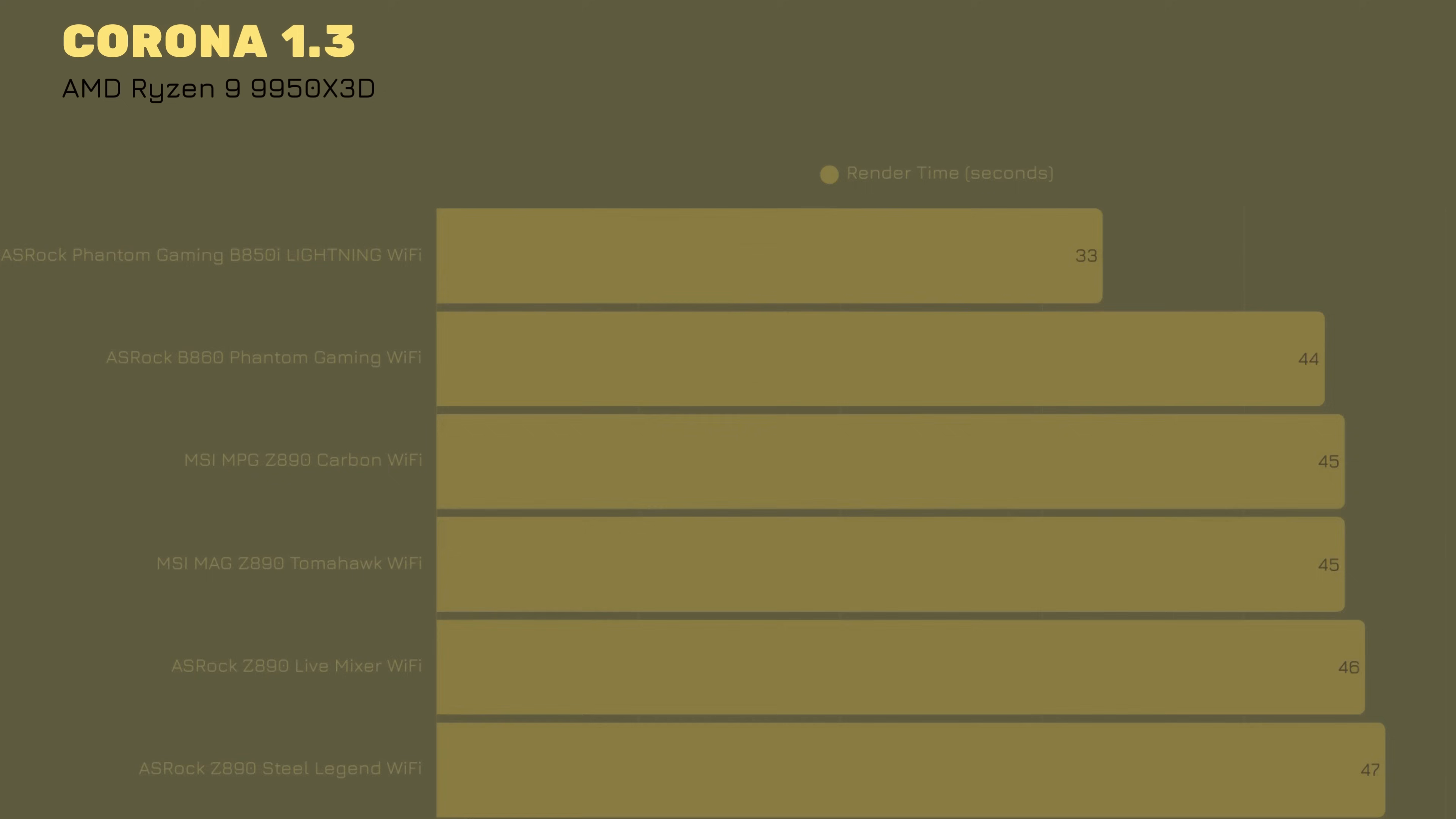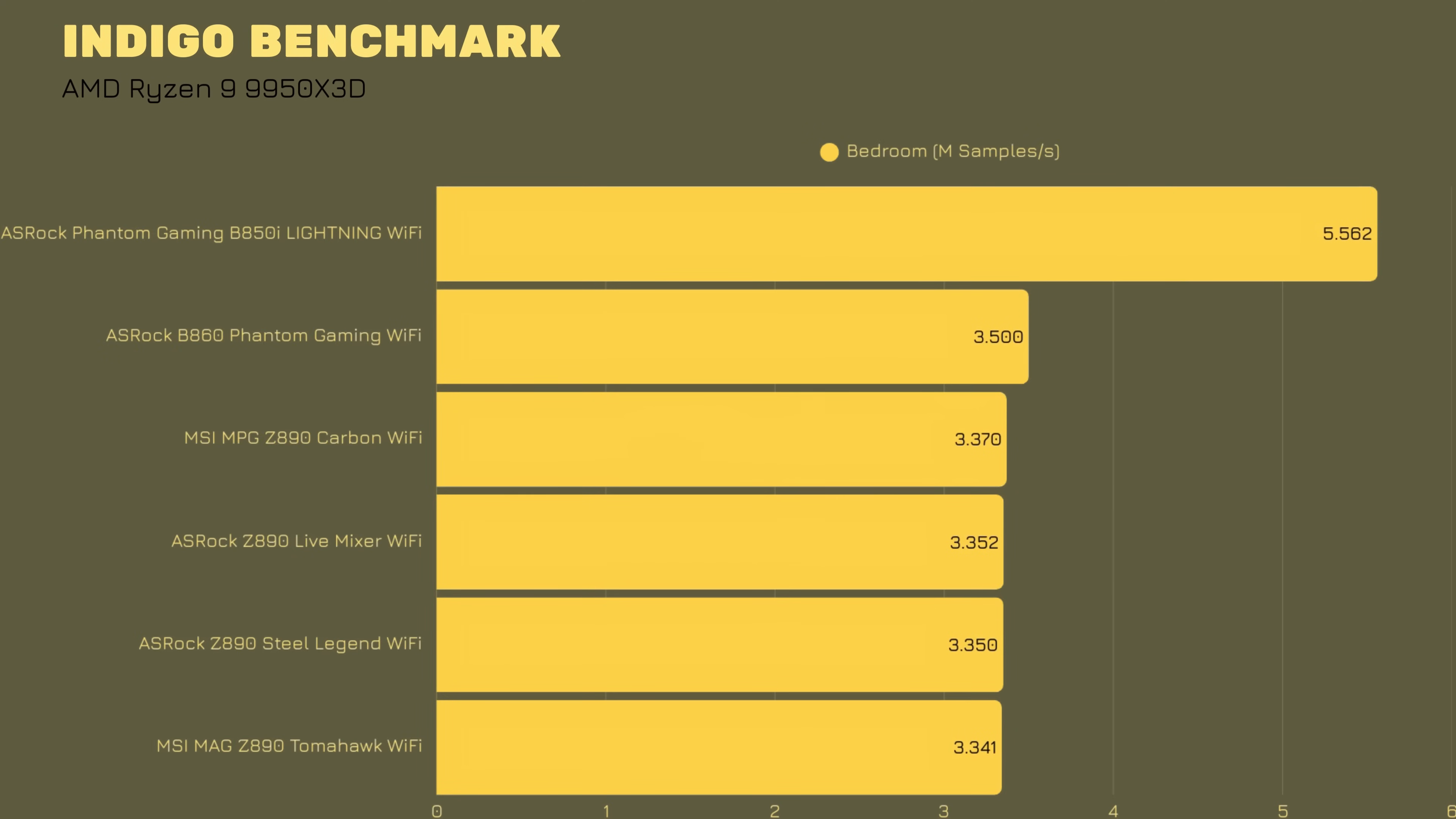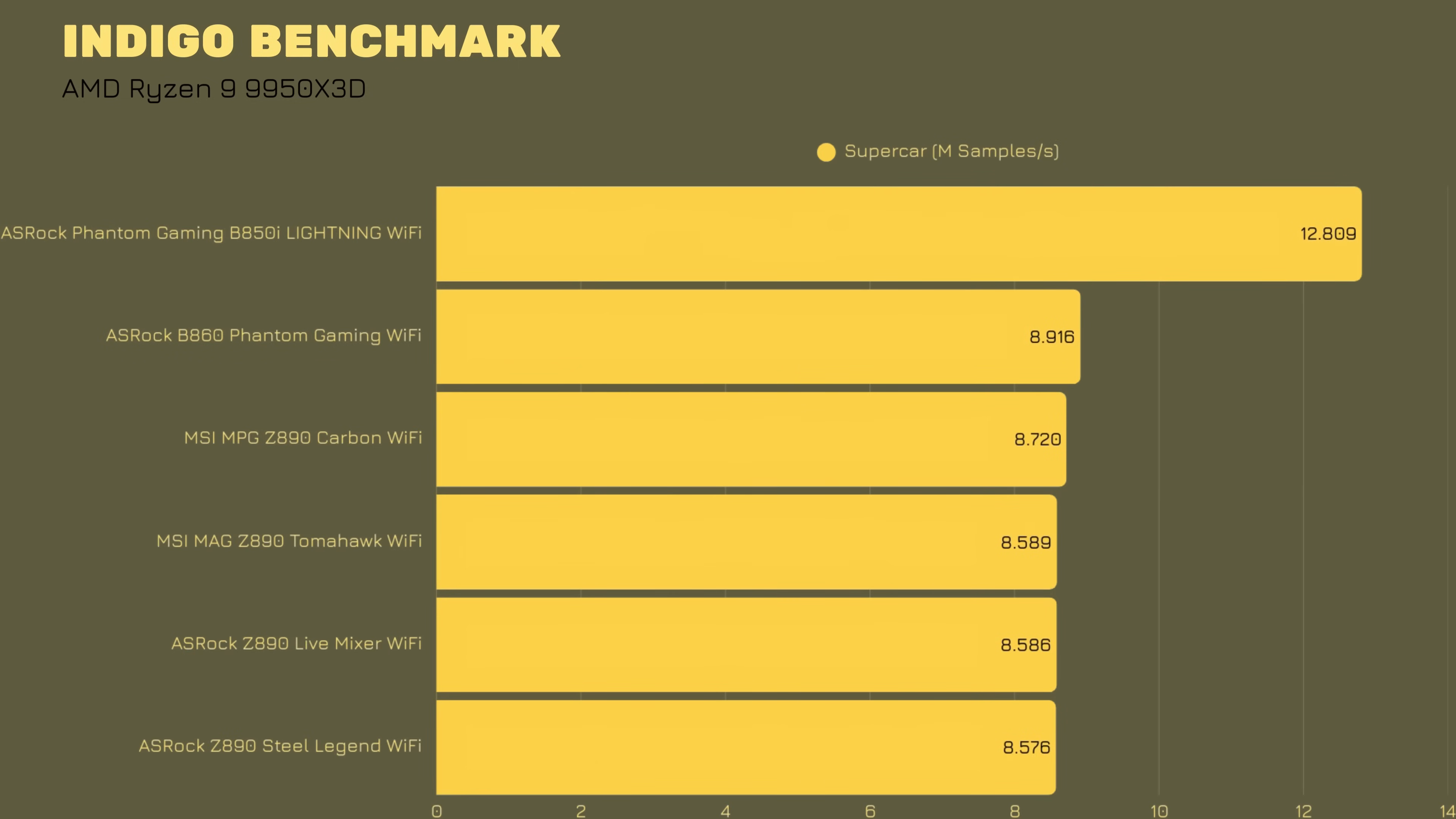Indigo benchmark, quite interesting, and again, the best benchmark I ever had. Bedroom, 562 million samples per second with Supercar 12.809 million samples per second.